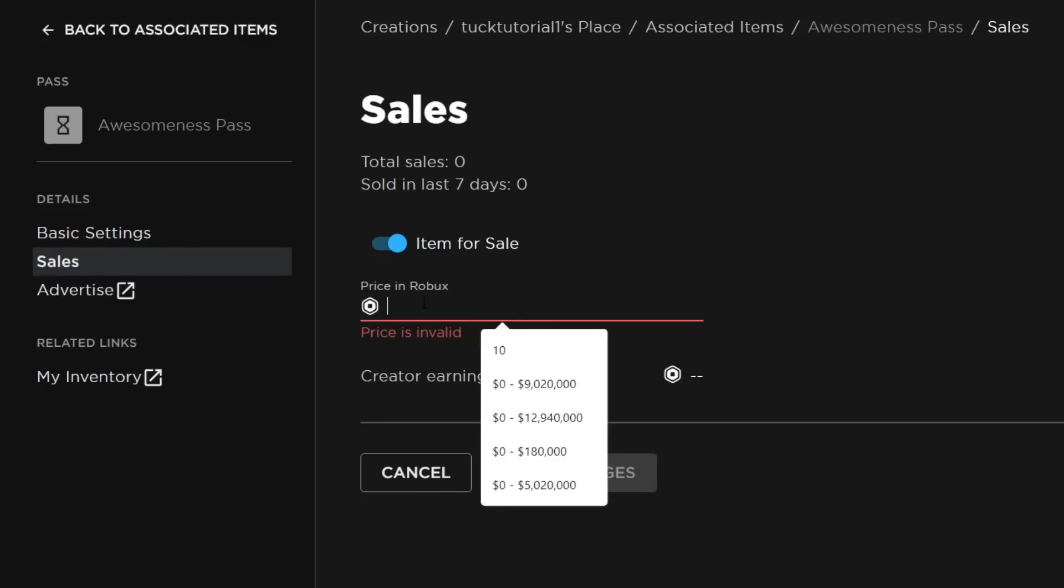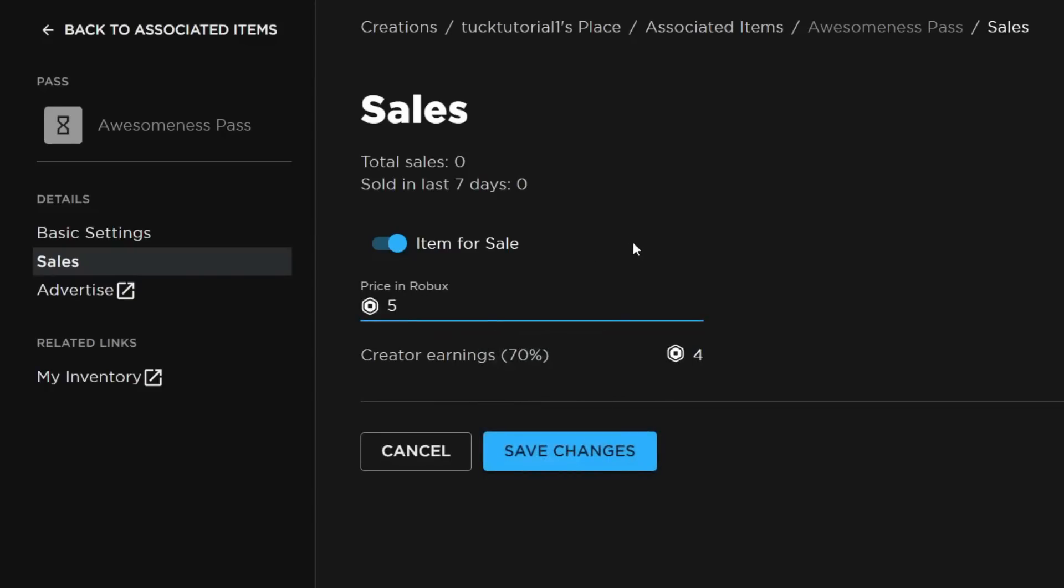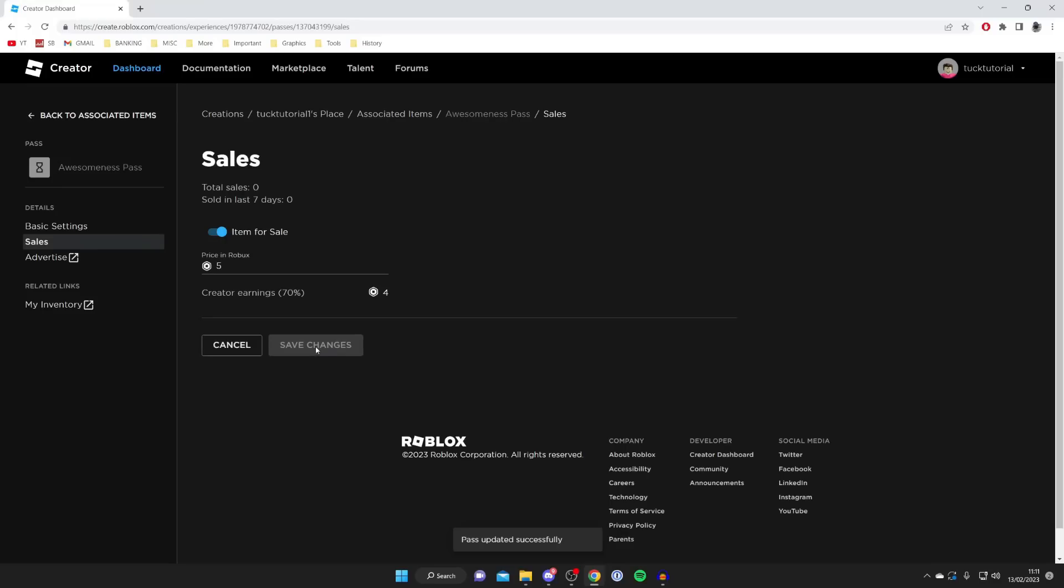If you want to get a five Robux donation then type in five, but remember that Roblox takes 30% and you keep 70%. So with a five Robux price I'm going to receive four Robux. Press Save Changes once you're happy with it and that's literally it.